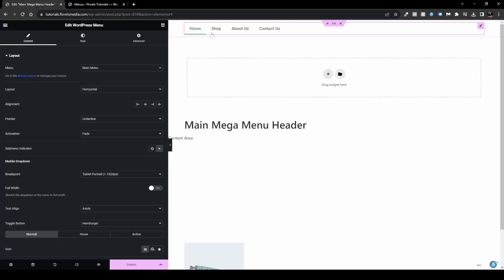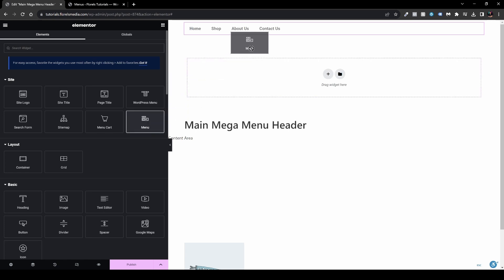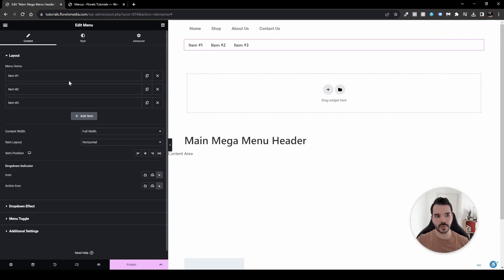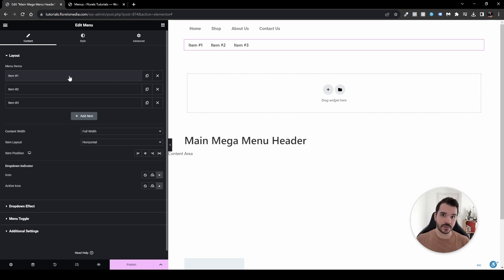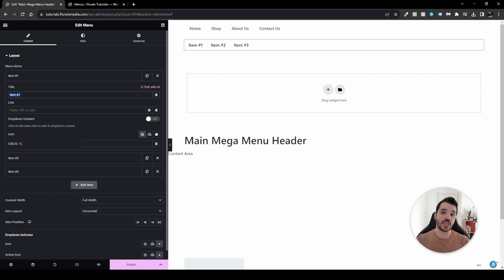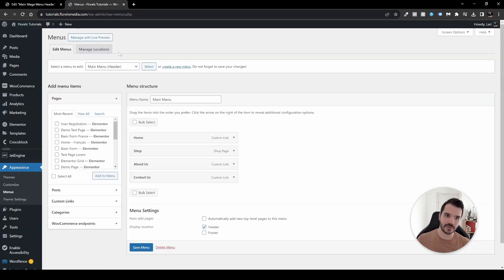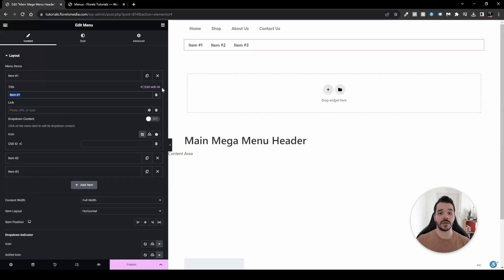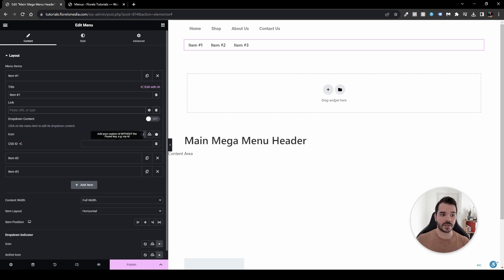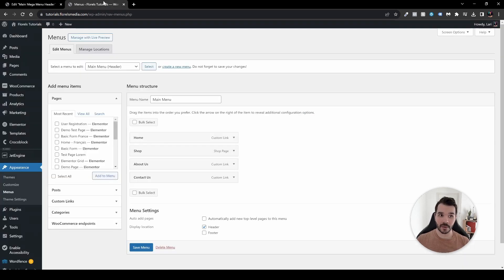Now let's drop the new mega menu widget and see what happens. Here we have an Items panel — whether this is good or bad depends on your situation. In this template you can decide what name and link each item has, instead of going to Appearance > Menus. You can name items whatever you want, set links, enable dropdown content, add an icon, and set a CSS ID specifically for each item.